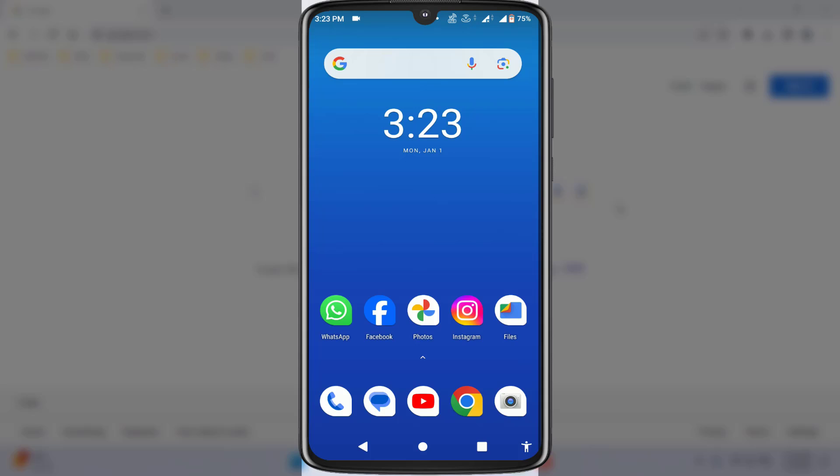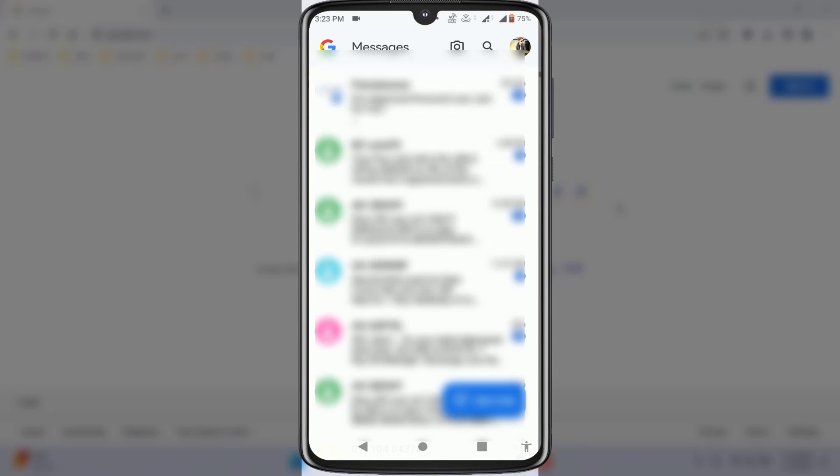For this, you need to have the Google Messaging app on your device. If you don't have it, just download and install it from Google Play Store. After installing, open it and log in to your Google account. I have already logged in.